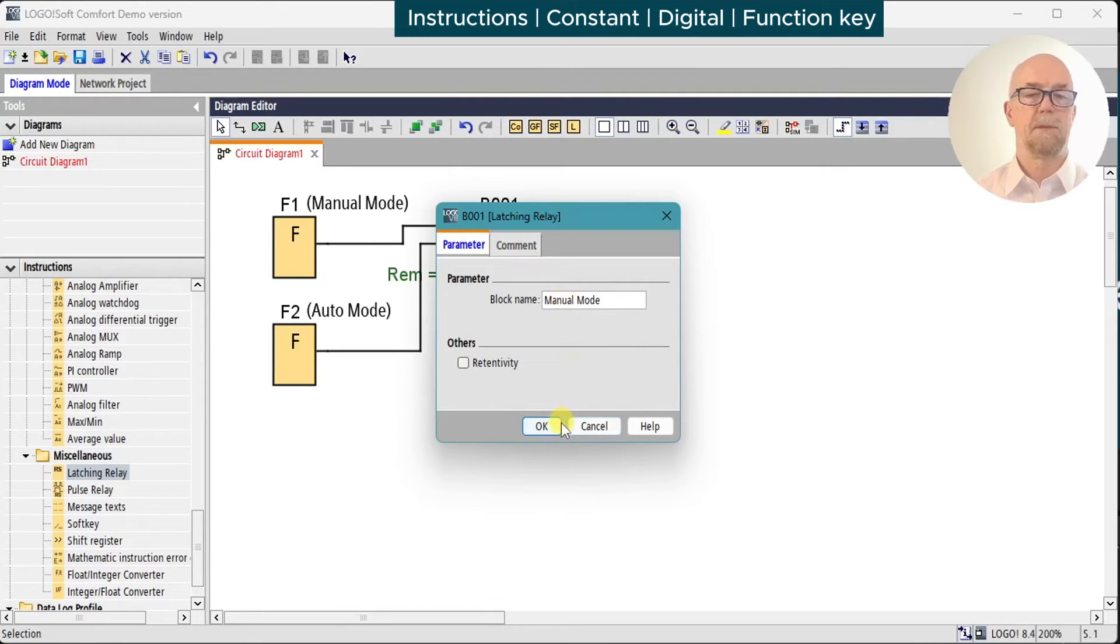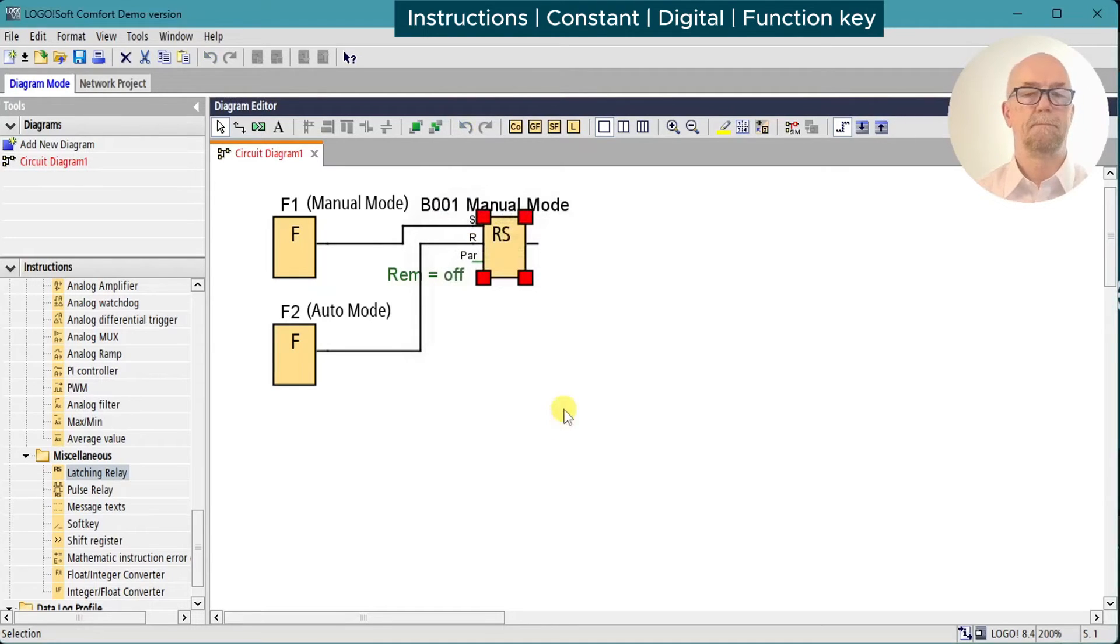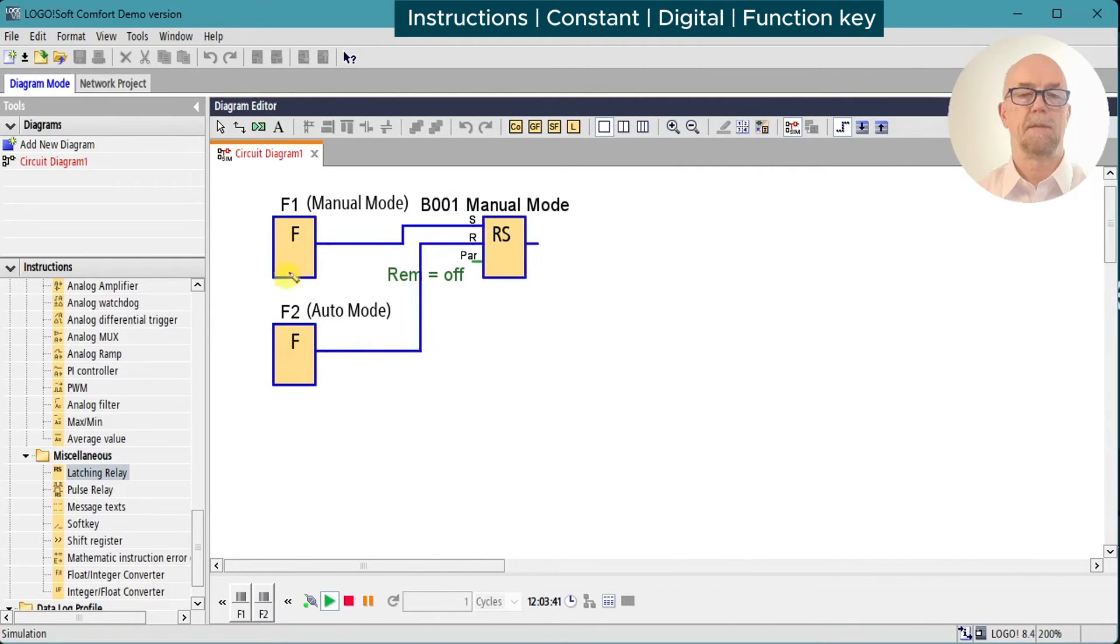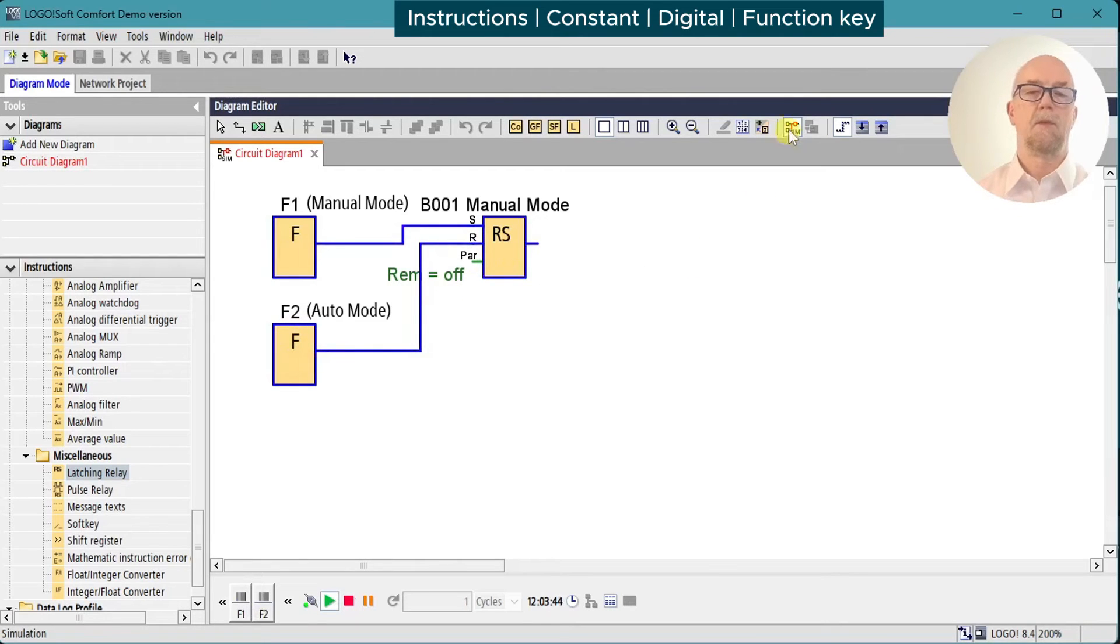Document as we go. Run the simulation. Set, reset, set, reset, reset. Okay.